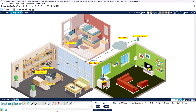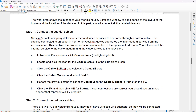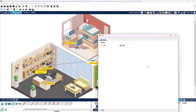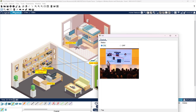I'm going to push this along and see what we got. That looked a little red, so let me check and make sure I set it up right. It says: repeat the previous steps to connect Coaxial 2 on the cable modem to Port 0 on the TV. We did that. It also says click the TV and then click on Status — if your connections are correct, you should see an image. So let's go back to the TV, click on it. It's turned off — we're going to turn on Status. There it is, it's working.